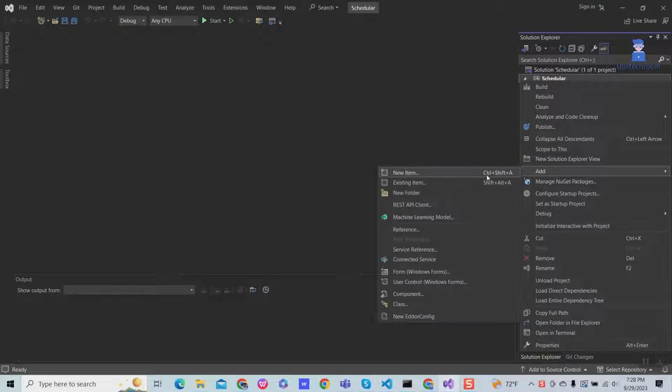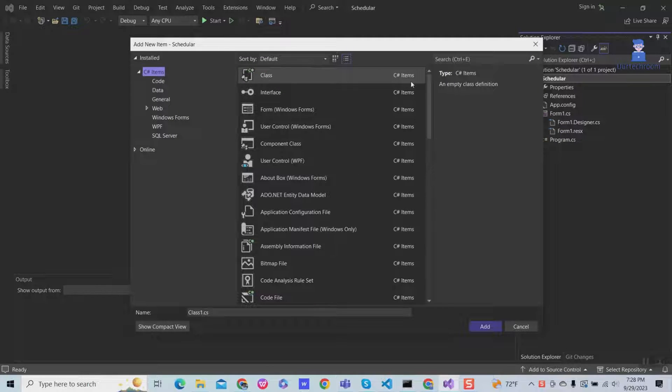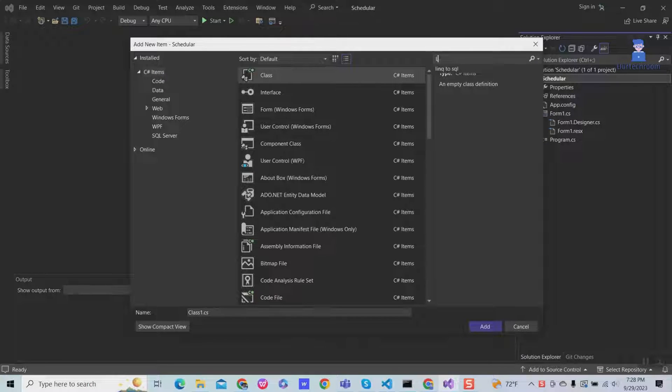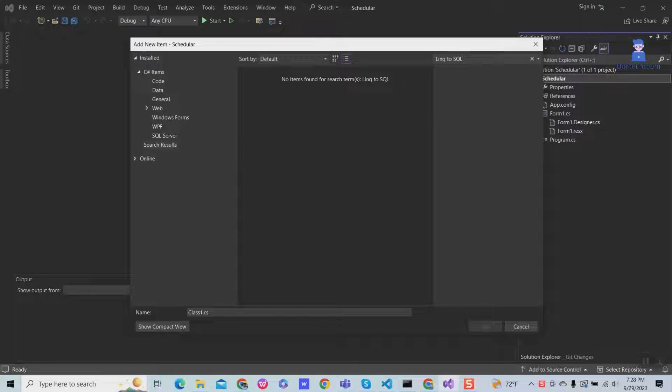I right-click on the project, then add, then add new item. Then search for LINQ to SQL as shown here. But found that there is no item and the main cause of this is you haven't installed LINQ to SQL tools.